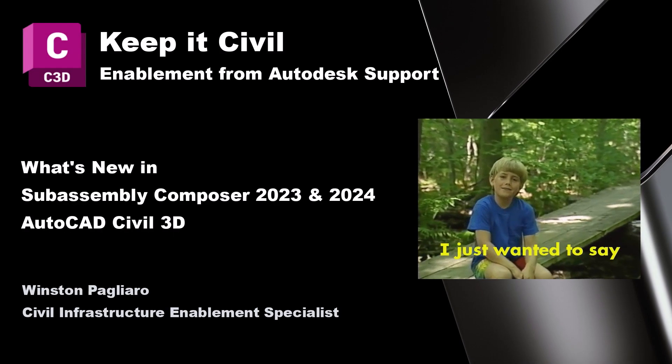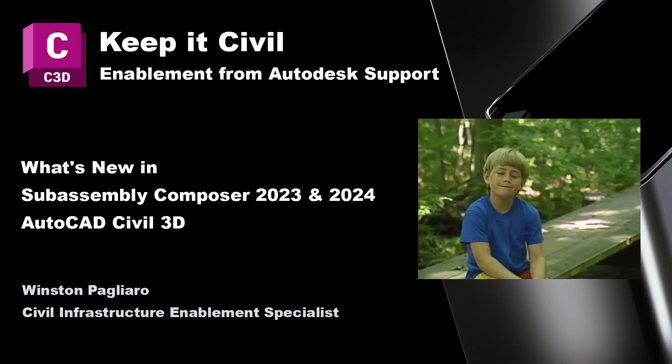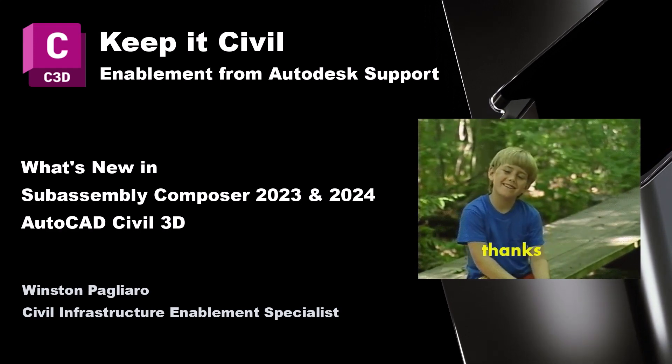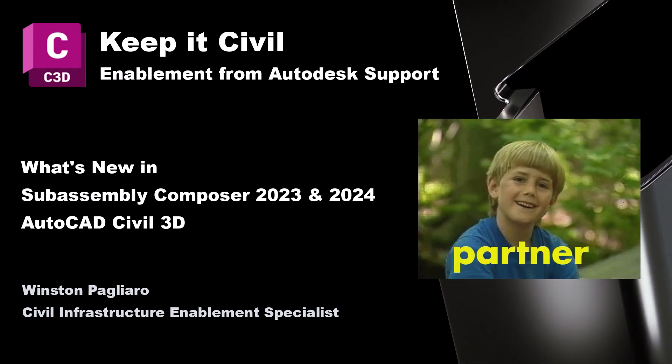I hope you learned a lot about what's new in Sub-Assembly Composer 23 and 24. Thanks for watching.